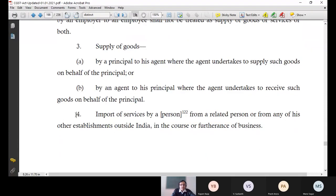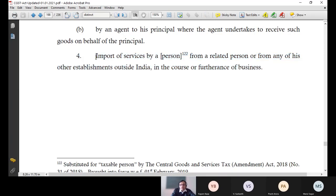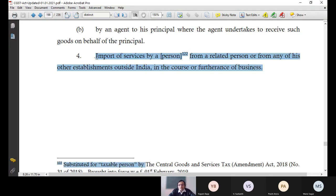This is my fourth and last activity of Schedule 1. What it says: import of services by a person from a related person, or from any of his other establishments outside India, in the course or furtherance of business. This is the last activity of Schedule 1. Let me now simplify this for you.